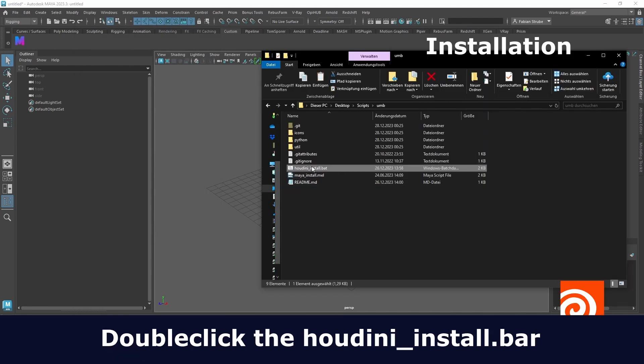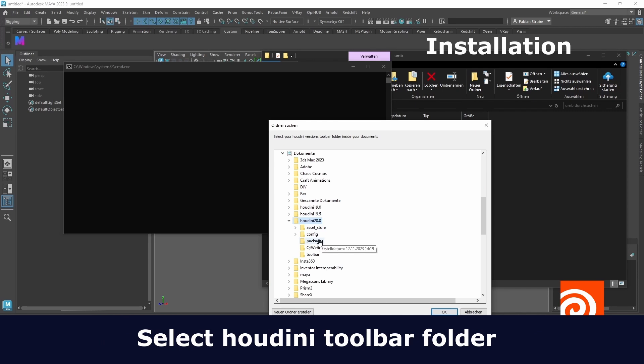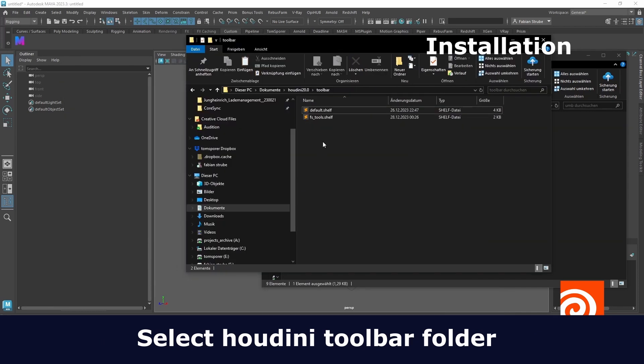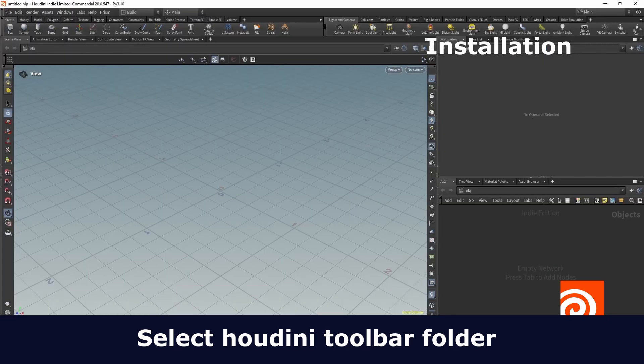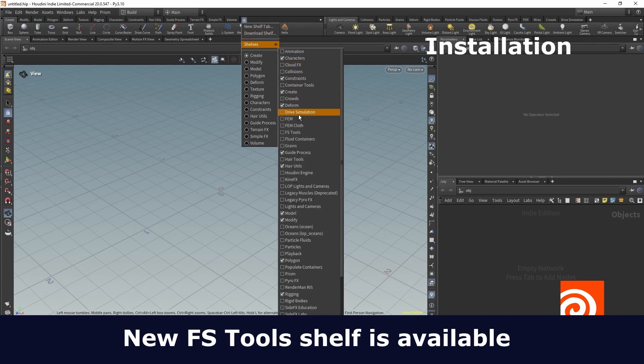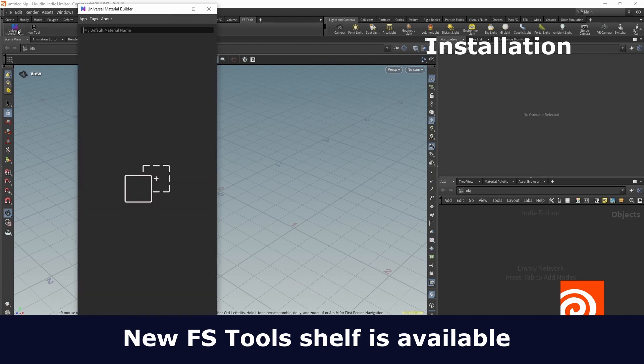For Houdini now there is a Houdini install button. Simply choose the documents Houdini toolbar folder and press ok. It will copy the shelf tool inside the toolbar and adjust a few paths. Now you can find a shelf called FSTools with the Universal Material Builder inside.